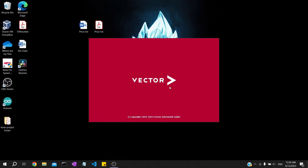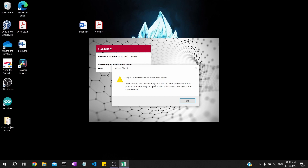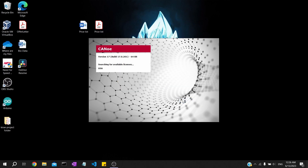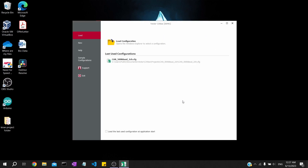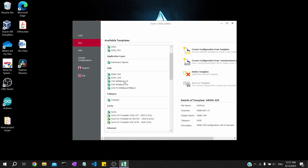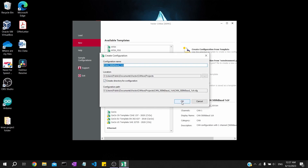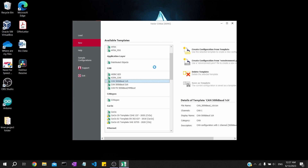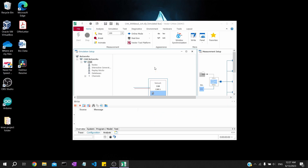I have installed the latest CANoe, which is a demo version, so you will get a pop-up saying you are using a demo license. We will proceed further. We'll go with creating a new configuration which is a simple one with one channel. There are other configurations like J1587, J1939, or even advanced things like automotive Ethernet, but for now we will stick with CAN.